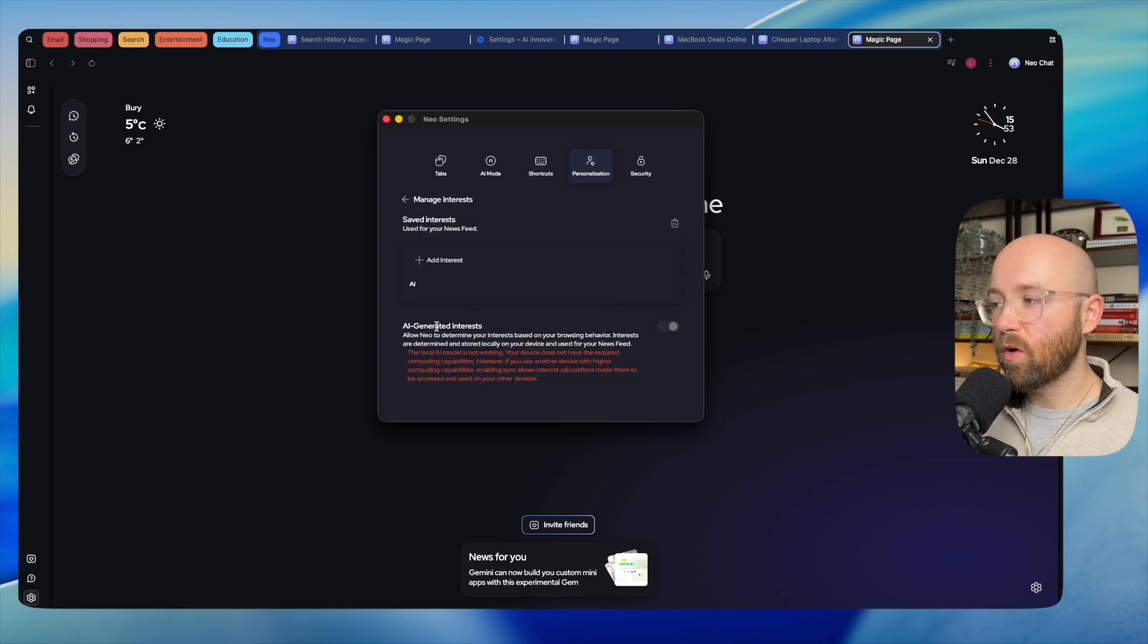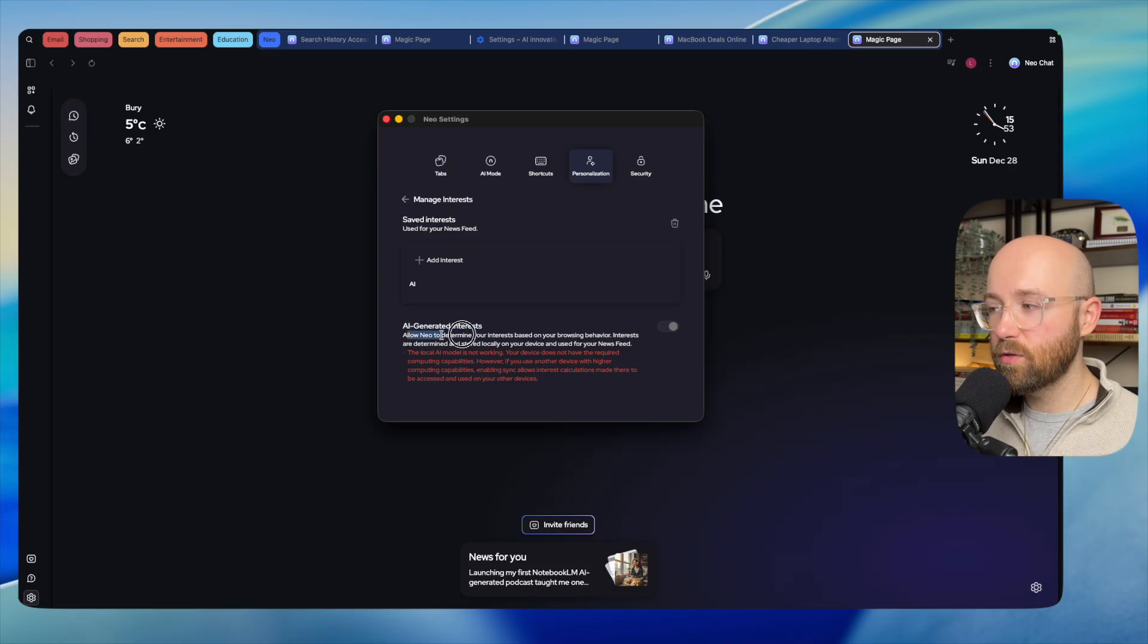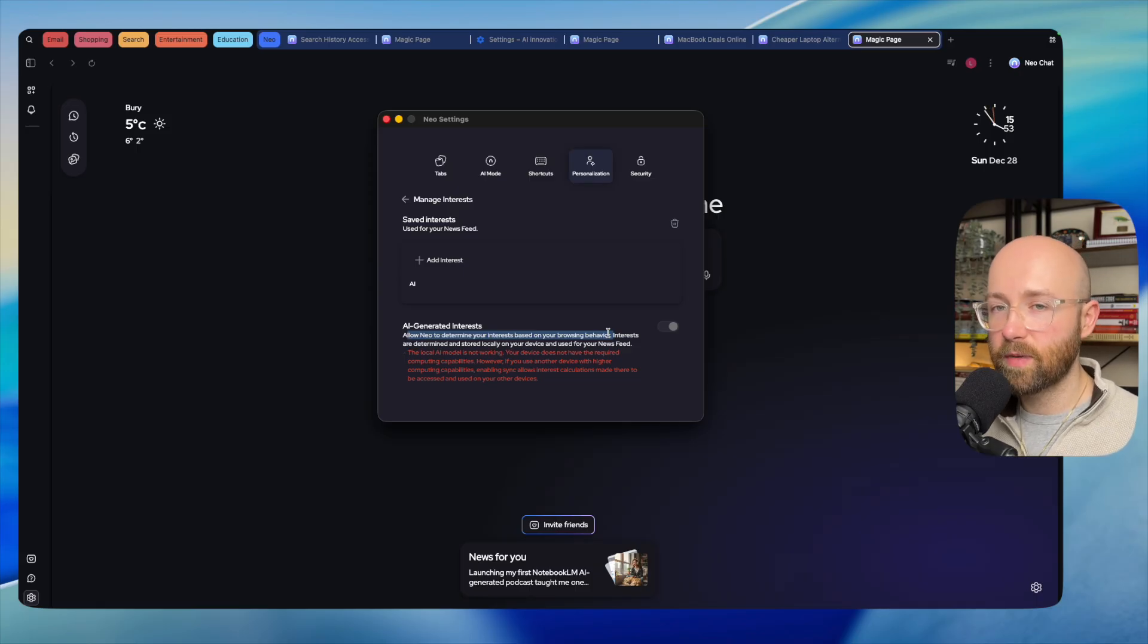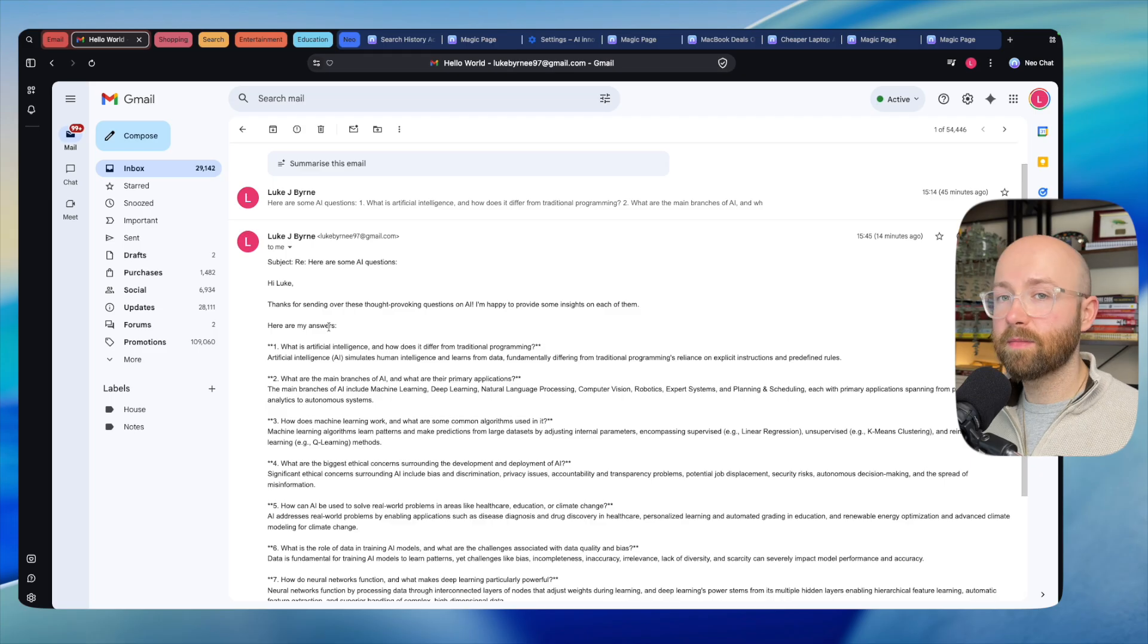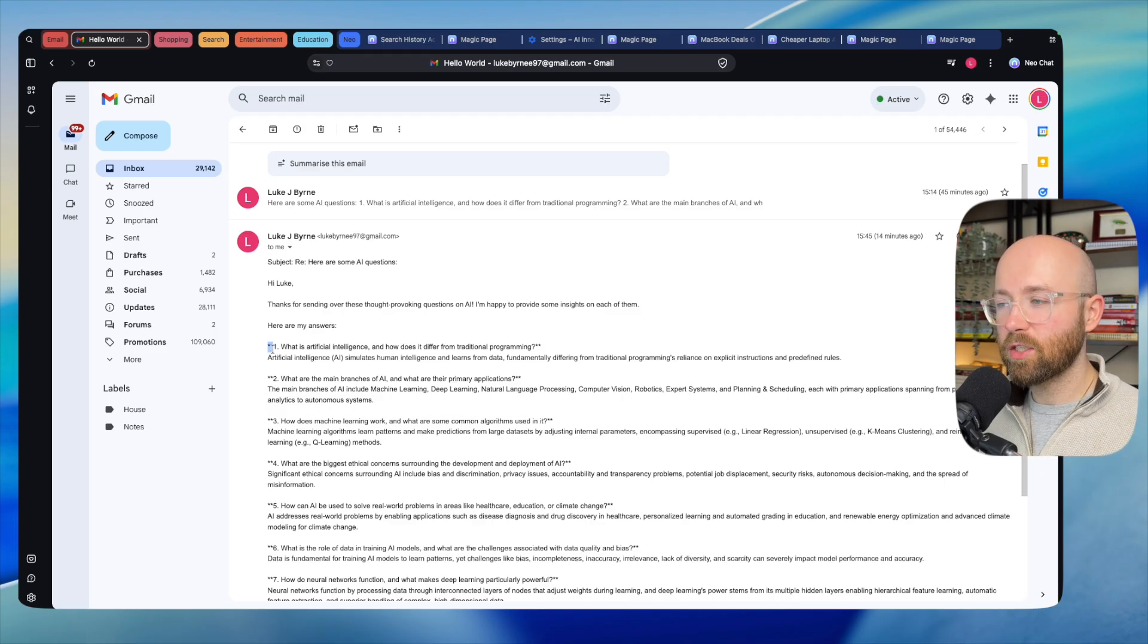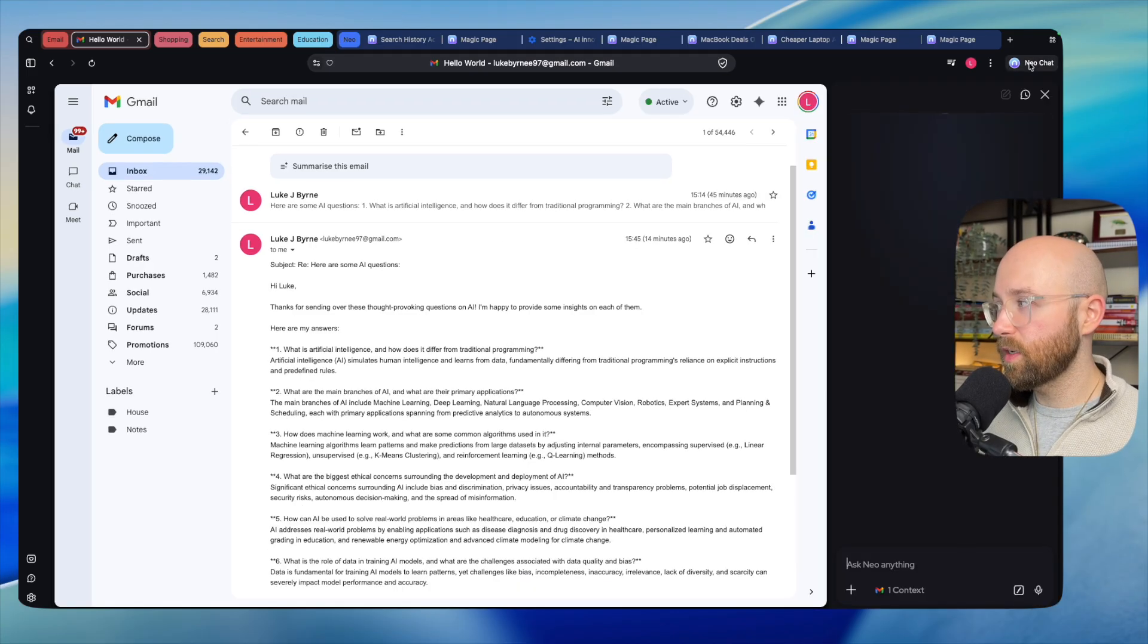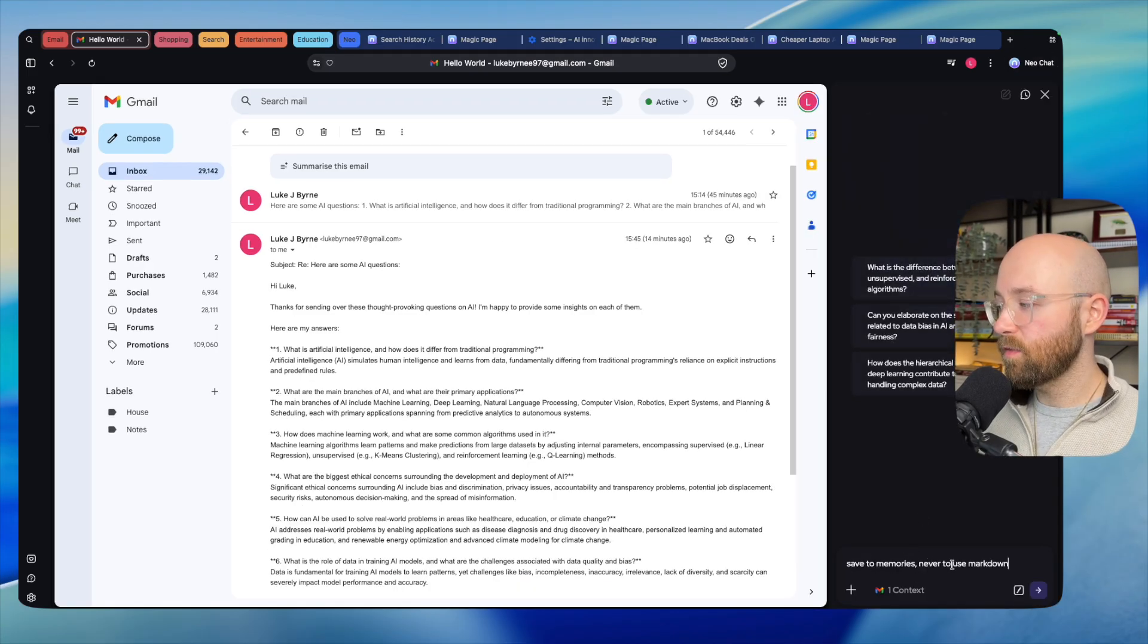You can also manage your interests by adding interests here like AI. Or we can also have AI-generated interests—this allows Neo to determine your interests based on your behavior to tailor your browsing experience to you. A way we can actually implement this memory state: if we come here to emails, we can see that it's actually using some markdown. Now I don't want it to use markdown, so we can open Neo chat and we can write here 'save to memories: never to use markdown in emails.' Send that in.